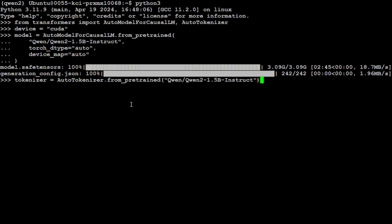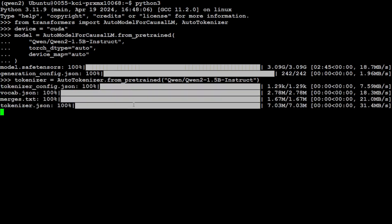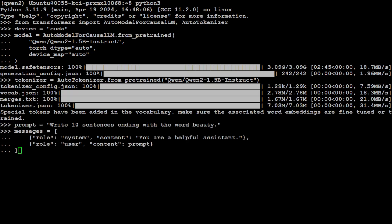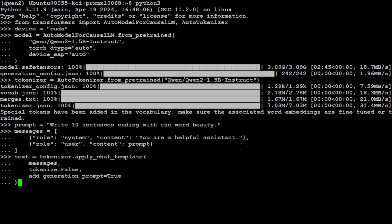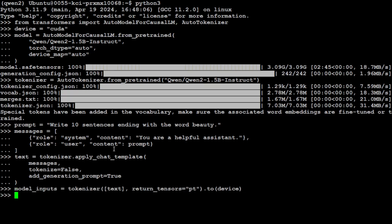The model downloaded successfully. Let's grab the tokenizer — done, and special tokens have been added. Now let's give it a prompt and see how it performs. I've given it a prompt to write 10 sentences ending with the word 'beauty', put it in the message template, and sent it to the tokenizer to convert text into tokens. Now let's ask the model to generate the output.